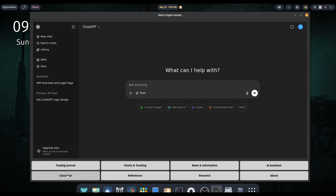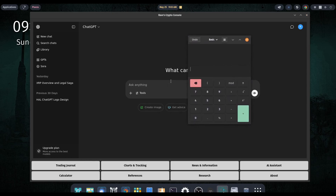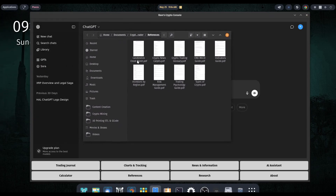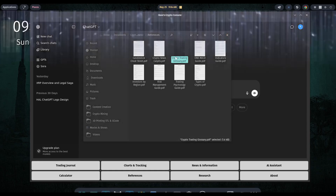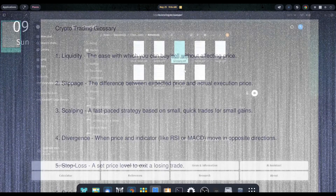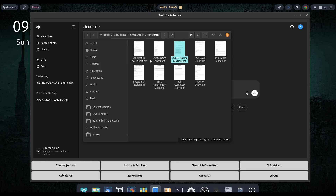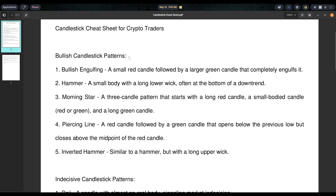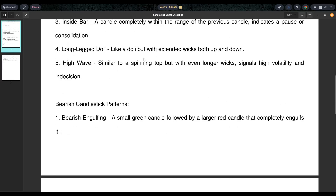We do have a calculator — clicking on it just pulls up GNOME Calculator for my desktop environment. And then we have references. The references button opens up a folder containing several PDFs on different topics: indicators, the difference between the EMAs and the MACD, a crypto trading glossary with popular terms and definitions. We also have a candlestick cheat sheet covering bullish candlestick patterns, indecisive patterns, and so on. You can delete these, add your own notes, or leave them.